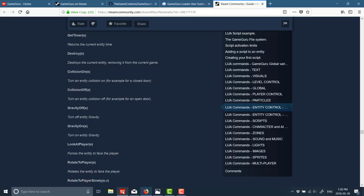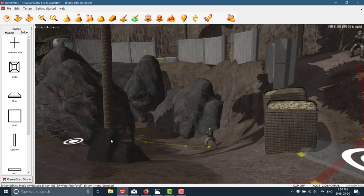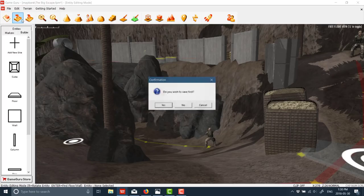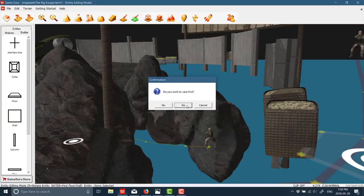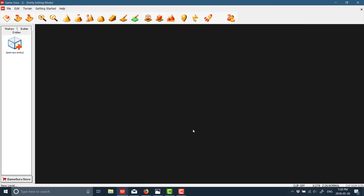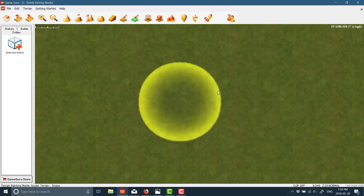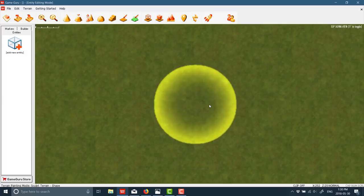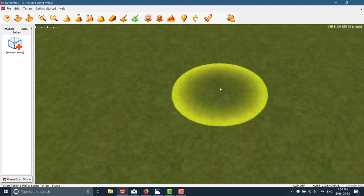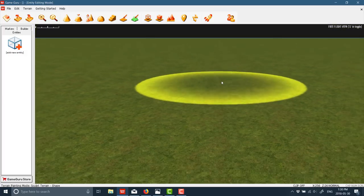All right, so let's head on back over to the GameGuru, start a new level up. And this is basically where you would start from scratch. So we'll start with a new flat level, like so. And basically, you start things off with a world editor. So here we are in a top-town view. I'm going to switch that out to free mode, like so.